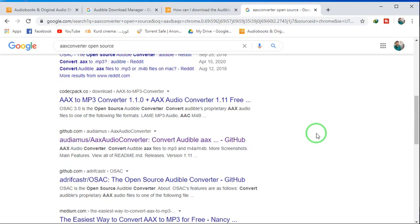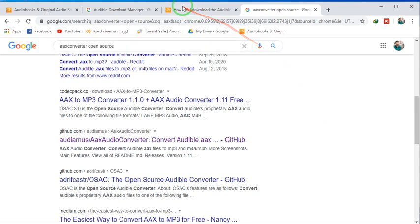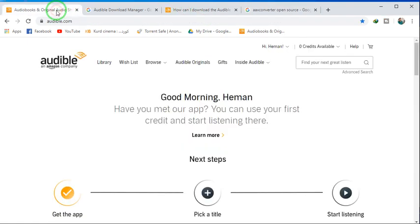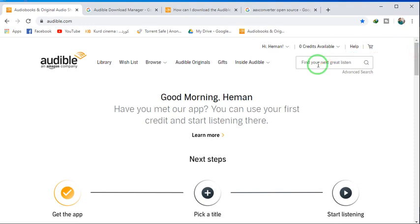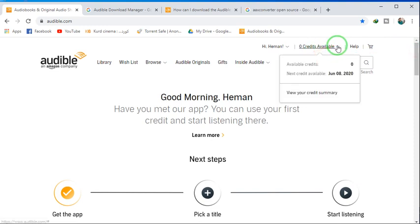Hello, welcome back to my channel. As I have already shared a video about how to register an Audible account with free trial and without using any credit card, today I am going to show you how to download Audible audiobooks and convert them into MP3 files.